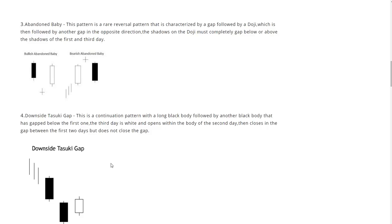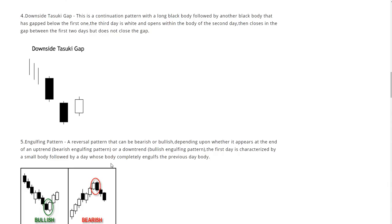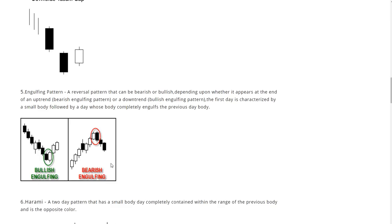After that we have the engulfing pattern, a very common one that is seen. It's a reversal pattern that can be bearish or bullish depending upon whether it appears at the end of an uptrend, which is called bearish engulfing pattern, or a downtrend, bullish engulfing pattern.